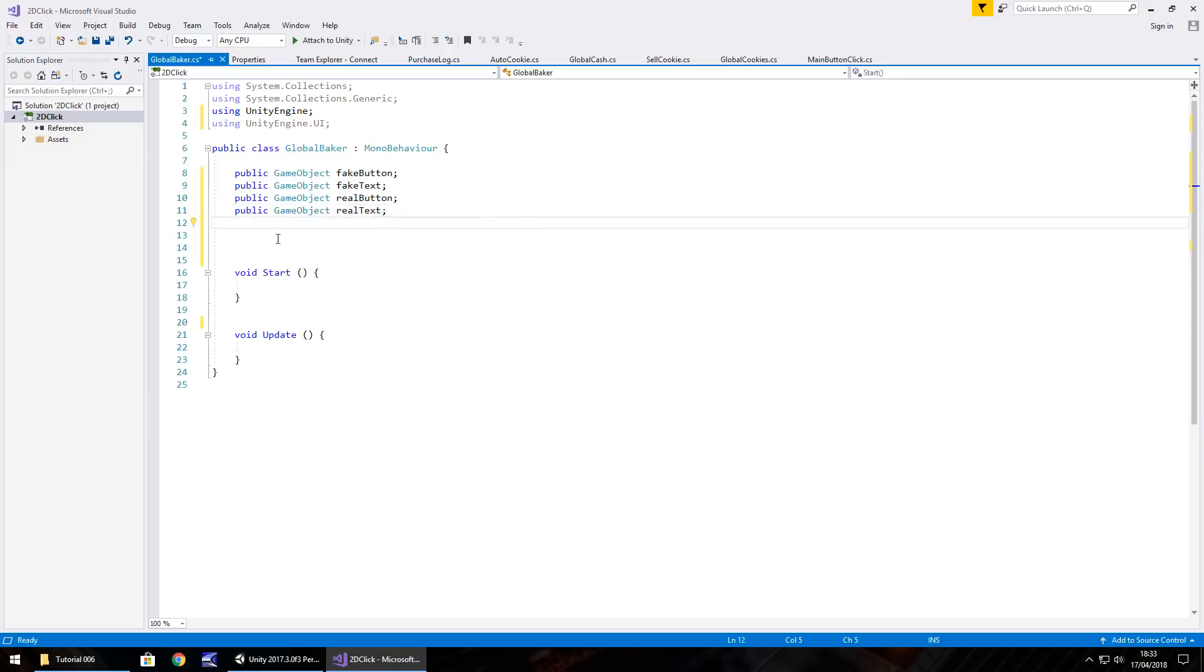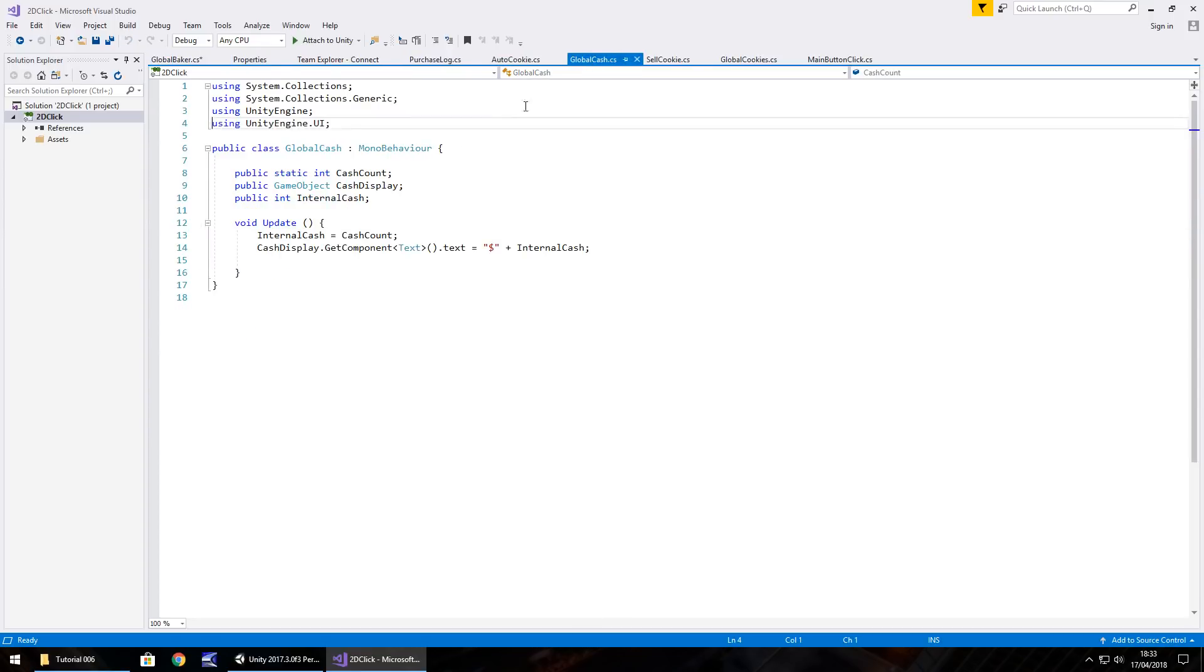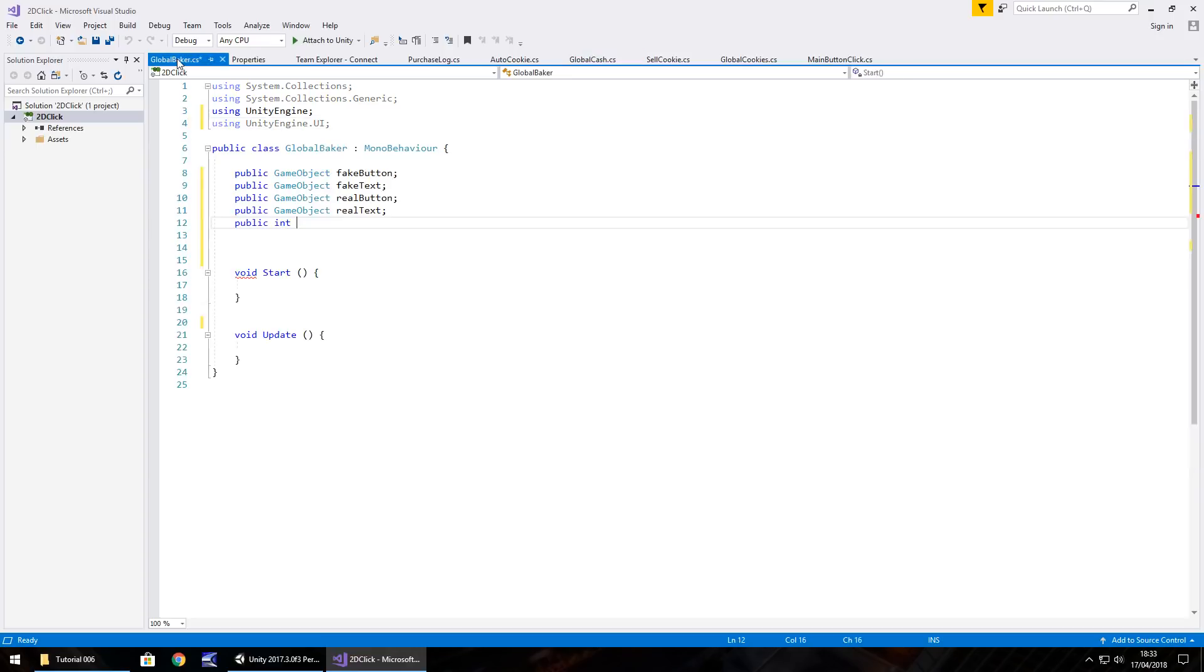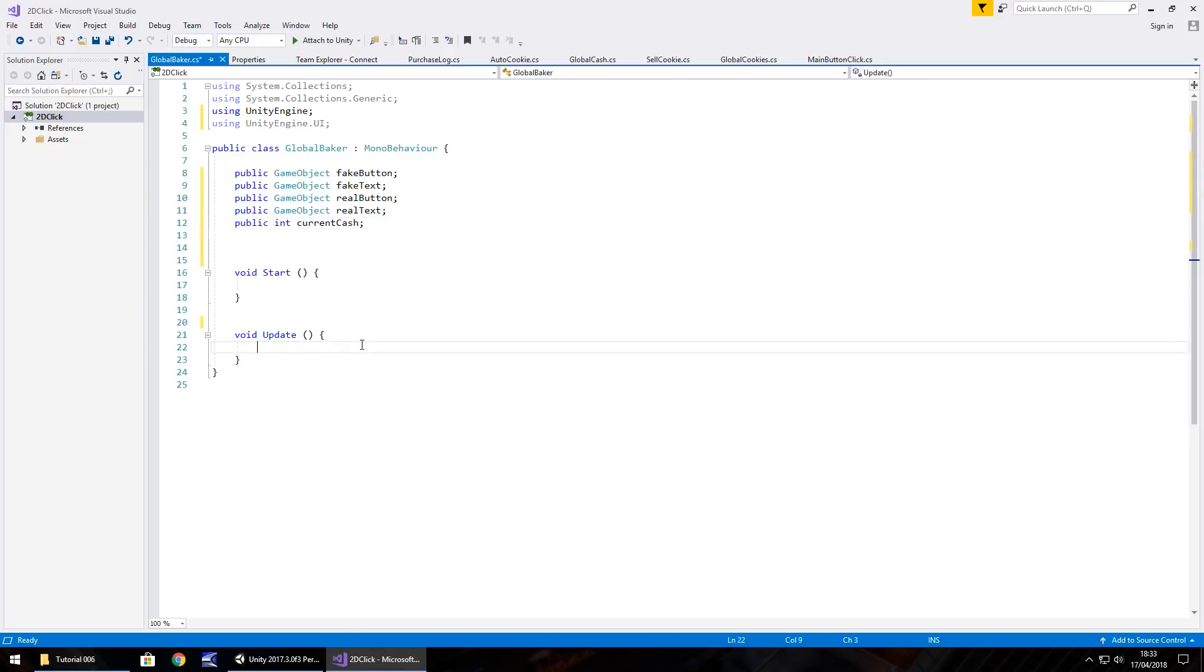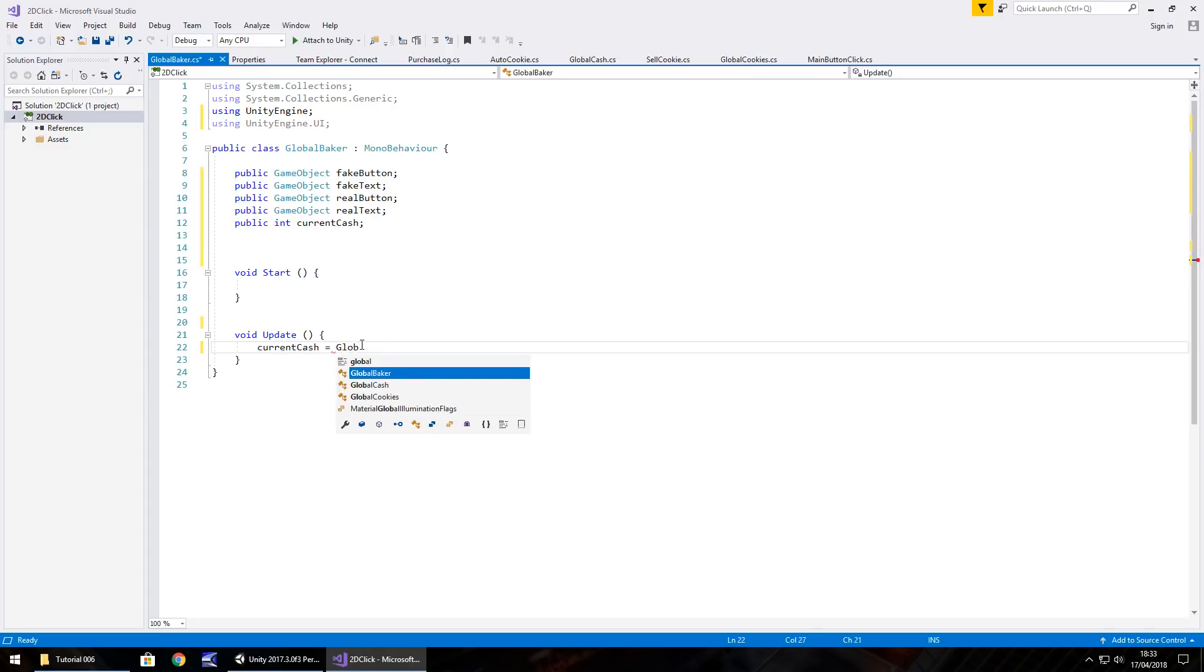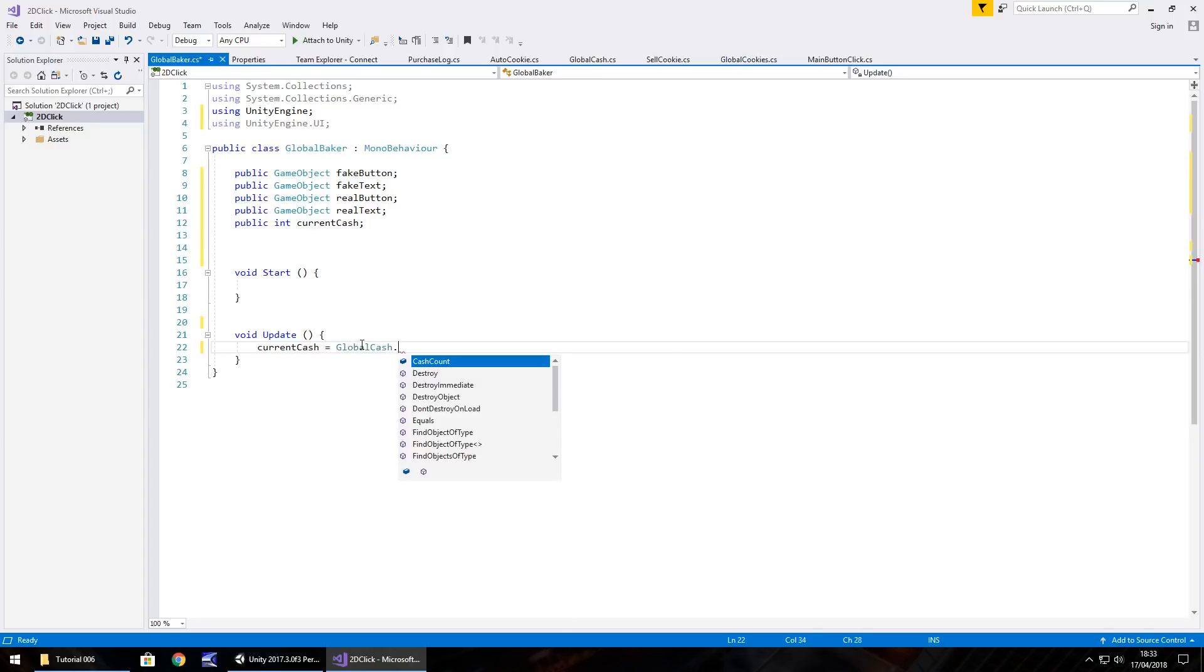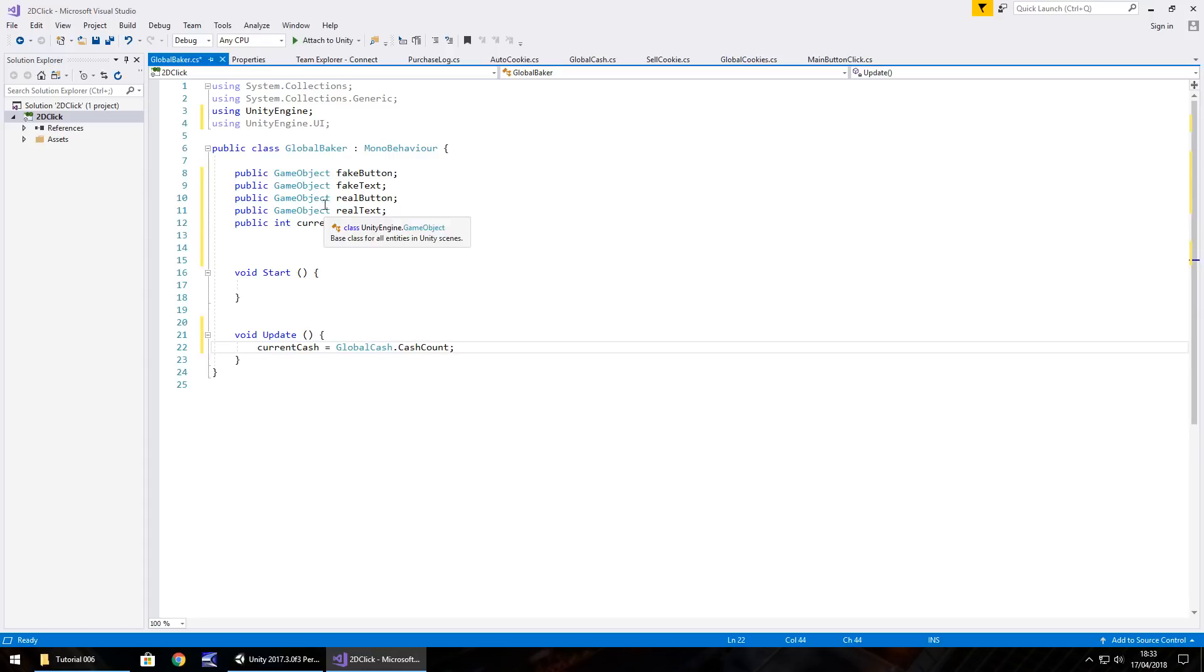Next thing we're going to want to do is have a variable for an integer. So public int, and we'll have, in fact, what do we call it in our global cache? It's called cache count, isn't it? So let's rename this and just have this as current cache, semicolon. And in good measure for that, we'll put current cache equals global cache dot cache count, semicolon. So when this script runs, it's just making sure that the current cache for this internal script is referencing the real cache amount.